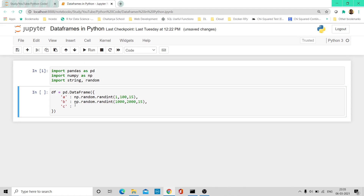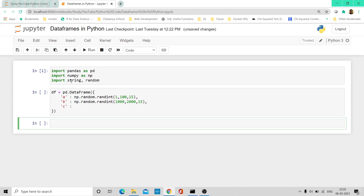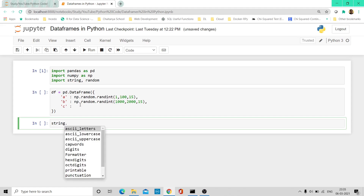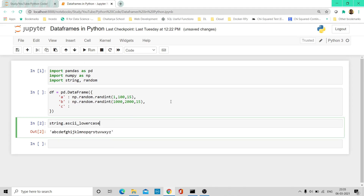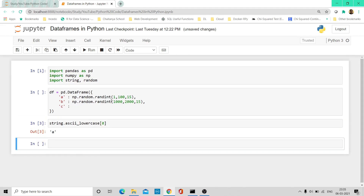Before I type anything, let's try a few things in the cell below. We've used the string library here — let's see what we can do with it. If I type string dot, the very first things we see are ASCII letters, ASCII lower, and ASCII upper. Suppose I want to extract the lowercase letters — you have the entire set A to Z. If I just do index 0, it gives me 'a'.